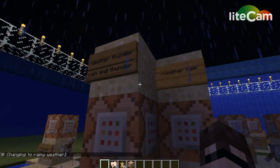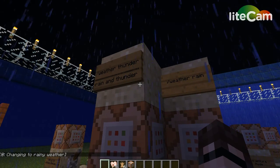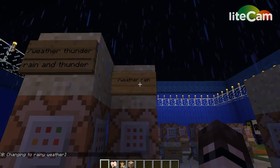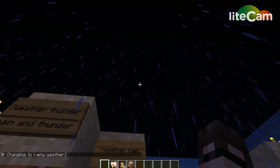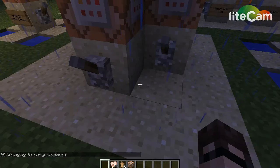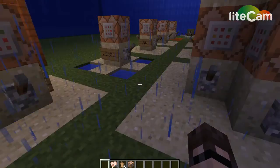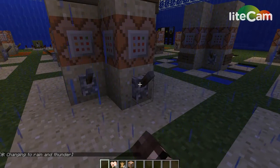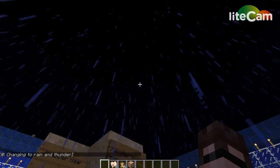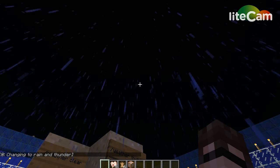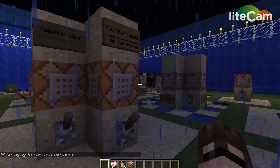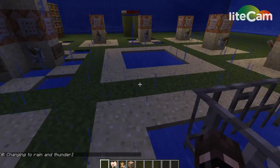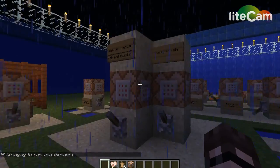Weather thunder is rain and thunder. So if plain old rain is just not enough for you — not dramatic enough — not a problem. You change it to rain and thunder, and that gives you a better storm.